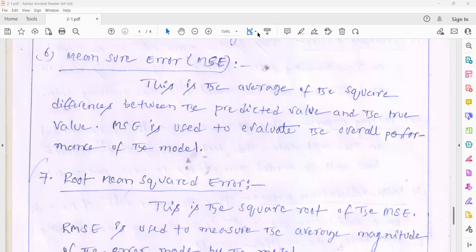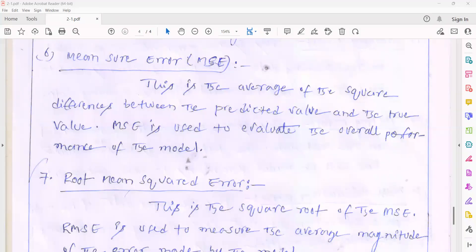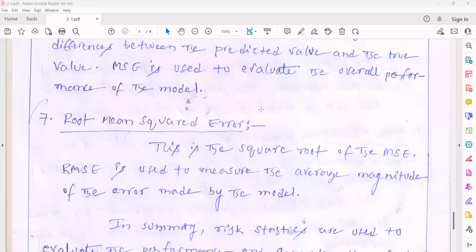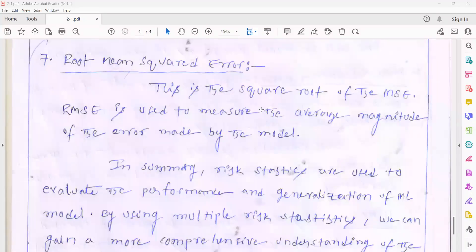Your mean square error should always be less than one percent. If you generate a model and the mean square error is within that range, it will generate accurately. The next one is root mean square error. Root mean square error is nothing but the square root of the mean square error.